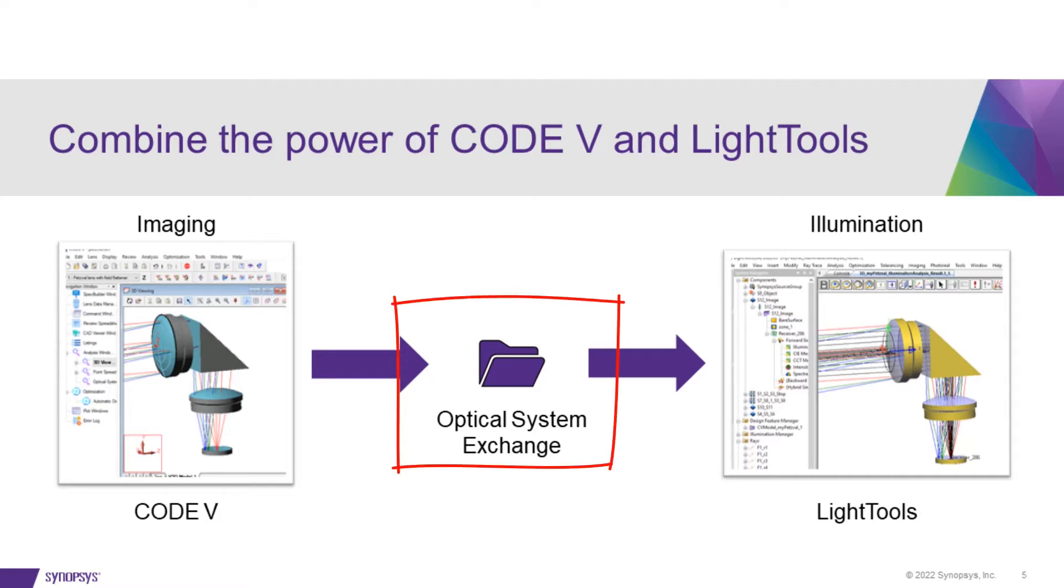The Optical System Exchange option connects the two programs. As your design changes, you can apply updates from CODE V into LightTools with a click of a button.